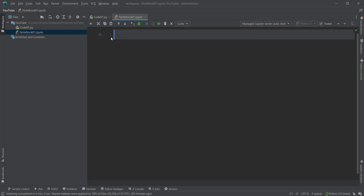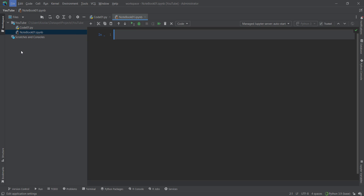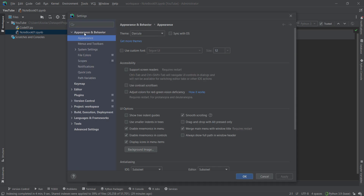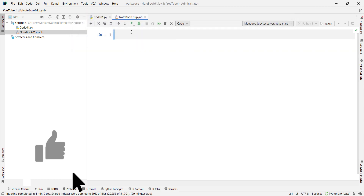Also, if you want to change the theme of DataSpell, you can simply do that. Go to File and Settings, then in the Appearance tab, in the Appearance section, you can change the theme — for example, let's say Windows 10 Lite. If I press OK, you can see the new theme applied.